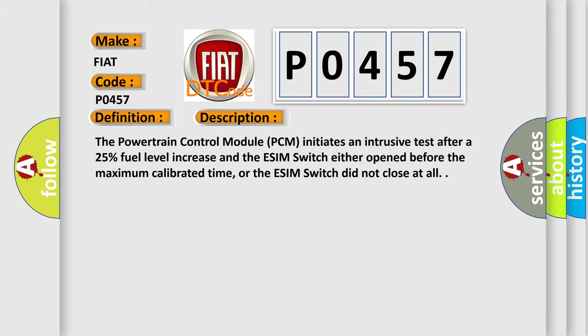The powertrain control module PCM initiates an intrusive test after a 25% fuel level increase and the ESIM switch either opened before the maximum calibrated time, or the ESIM switch did not close at all.